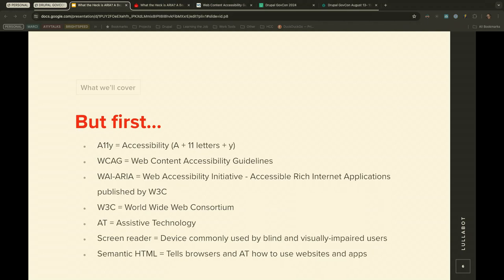A quick note on terminology. A11y is a common abbreviation — the letter A, followed by 11 letters, then Y — that stands for accessibility. I pronounce ARIA as 'ARIA.' W3C is the World Wide Web Consortium. AT is assistive technology, which includes screen readers, Braille keyboards, and switch devices. A screen reader is a device commonly used by blind and visually impaired users to describe what's on the screen. Semantic HTML, also called HTML5, is native HTML — it tells browsers and assistive technology how to interpret websites and apps.